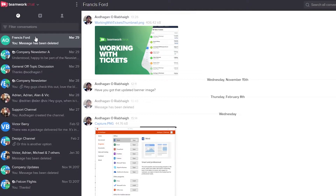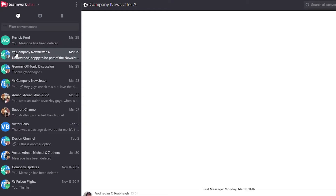You can see here I have a private conversation with Francis, and below this we have our Company Newsletter A channel. You'll notice that this channel has a Teamwork Projects logo next to it, meaning it's specifically dedicated to a project. We can easily click into any of these channels or conversations — so now I'm in the Company Newsletter A channel. We can also use this search function to filter through our channels.